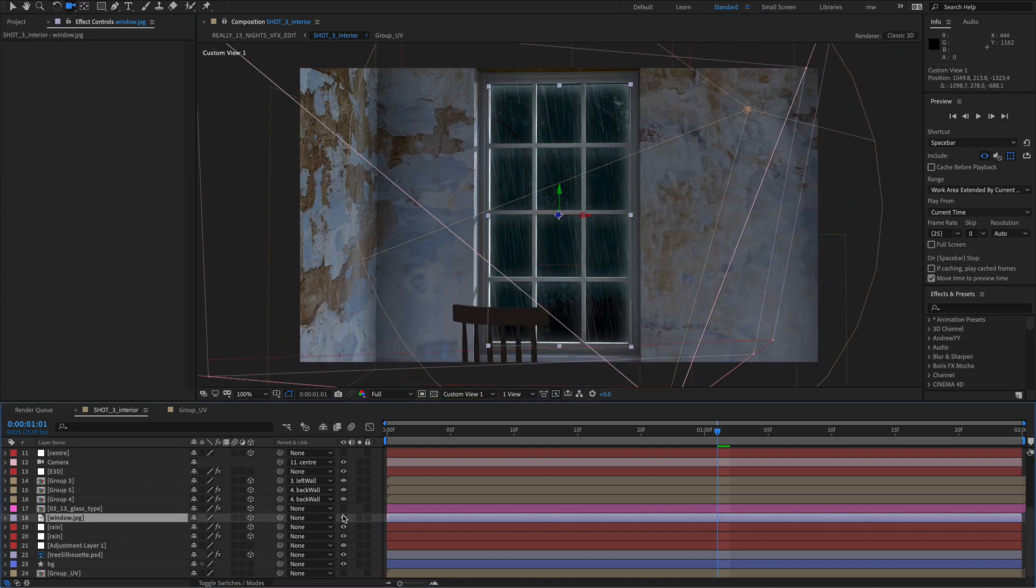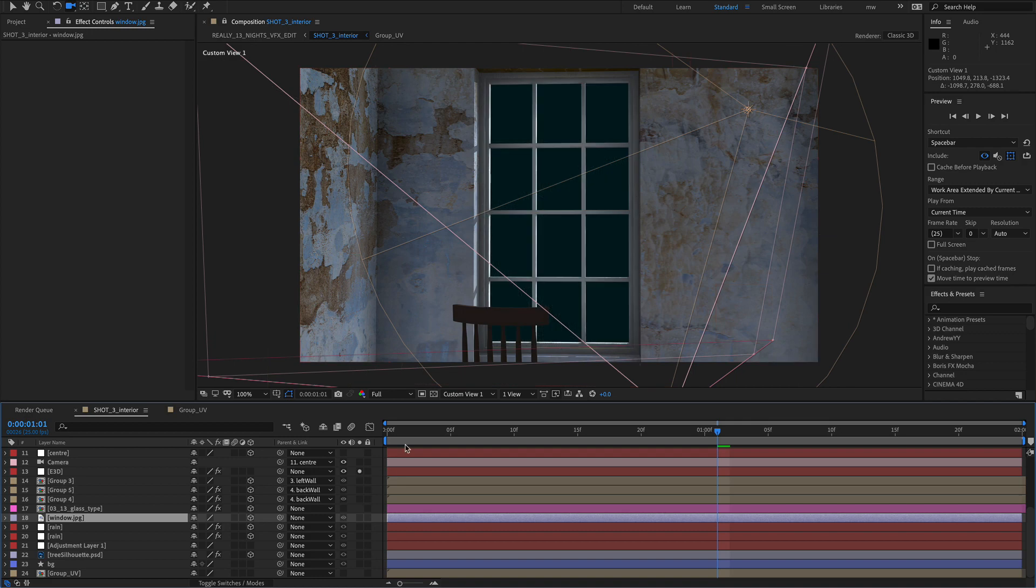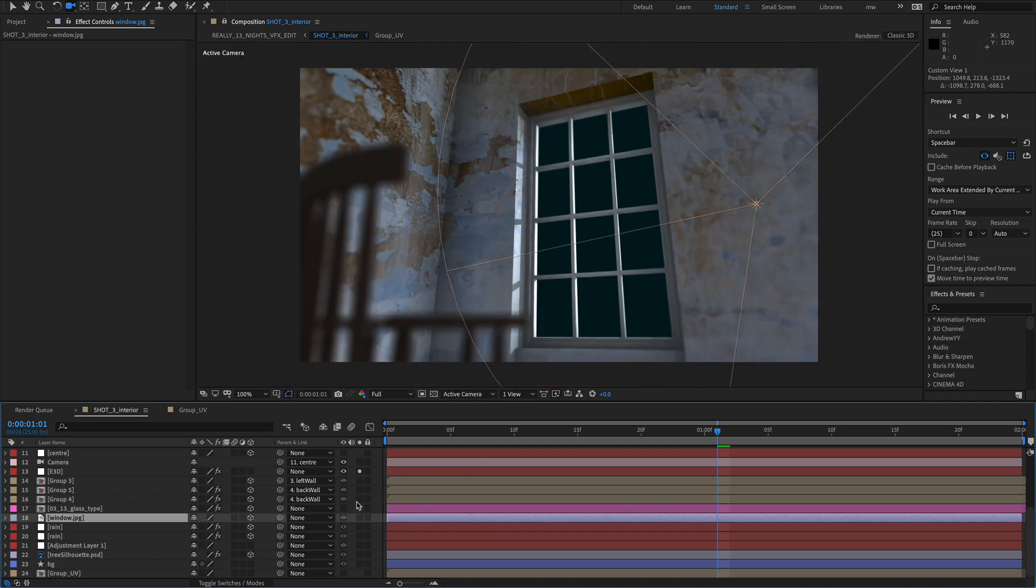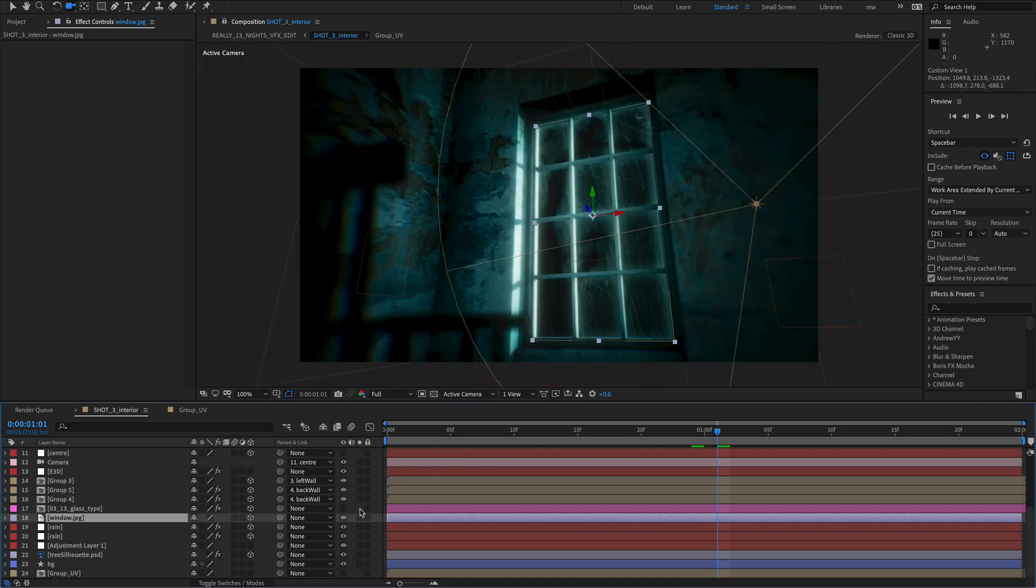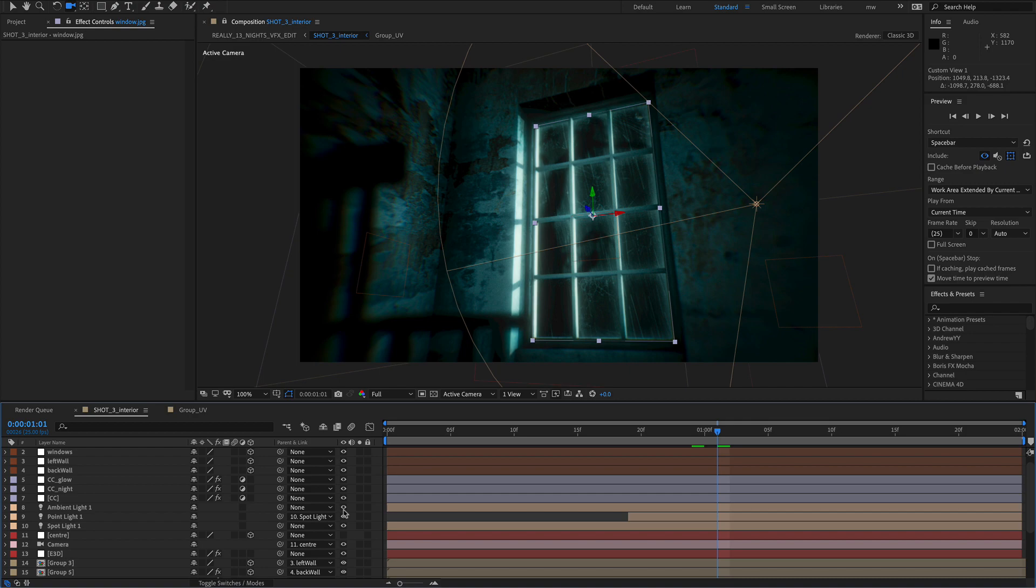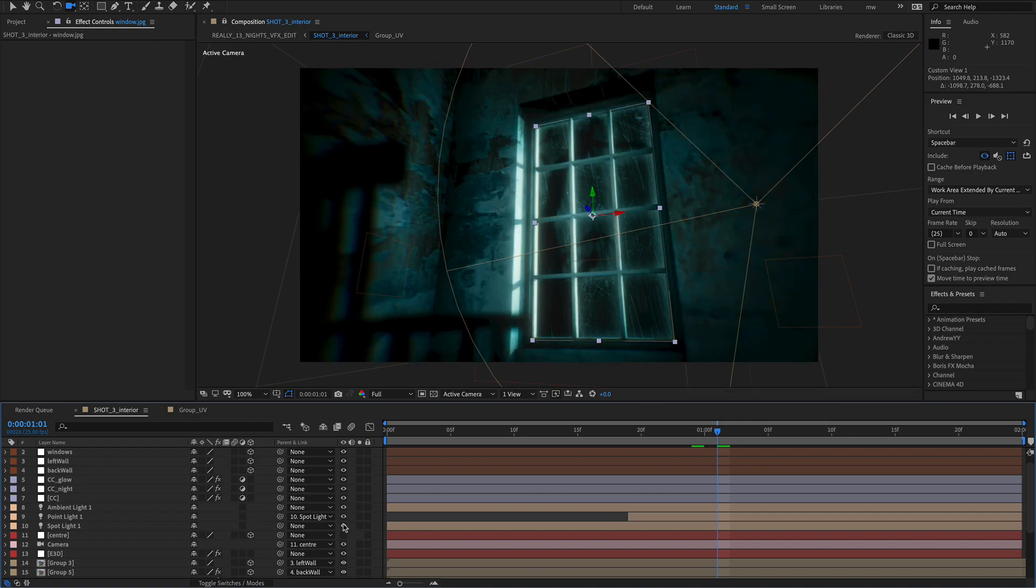More grungy textures on the window. And as you can see I basically colour graded its balls off. And a few lights to make up the lightning effects.